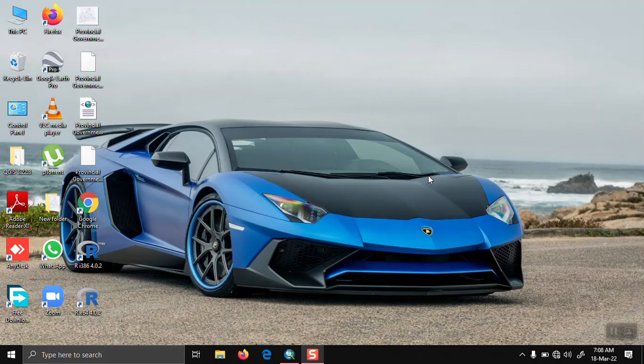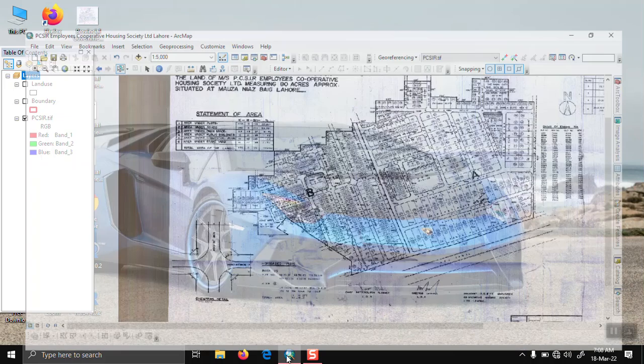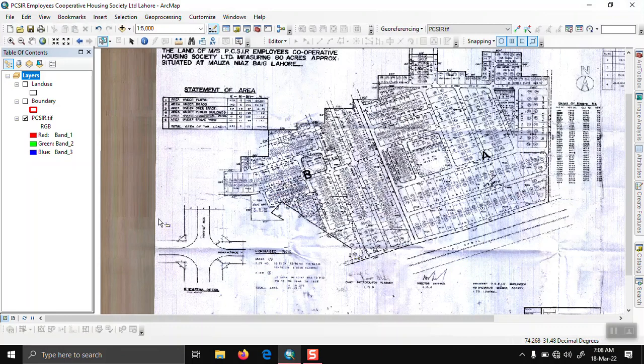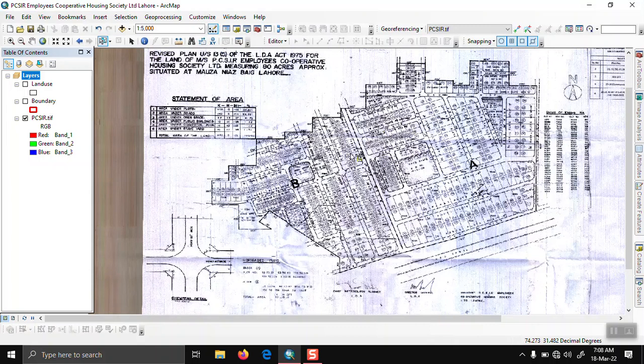In this video I will present how to use erase tool in ArcMap. So first we open ArcMap, then I have added two shapefiles. Let's say this is our society. We have one boundary shapefile and...